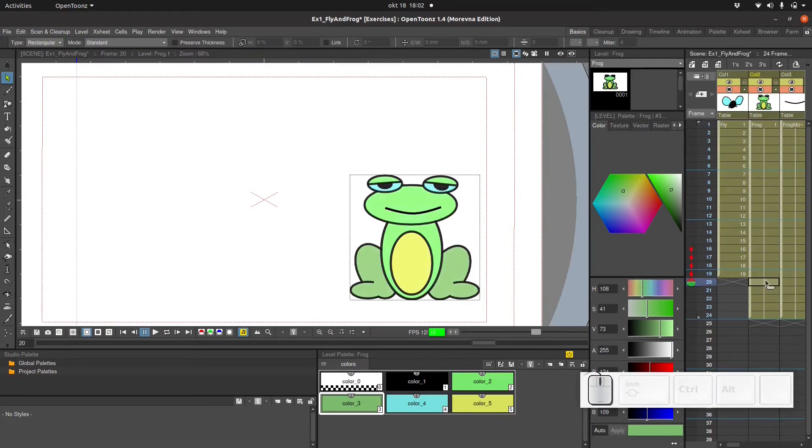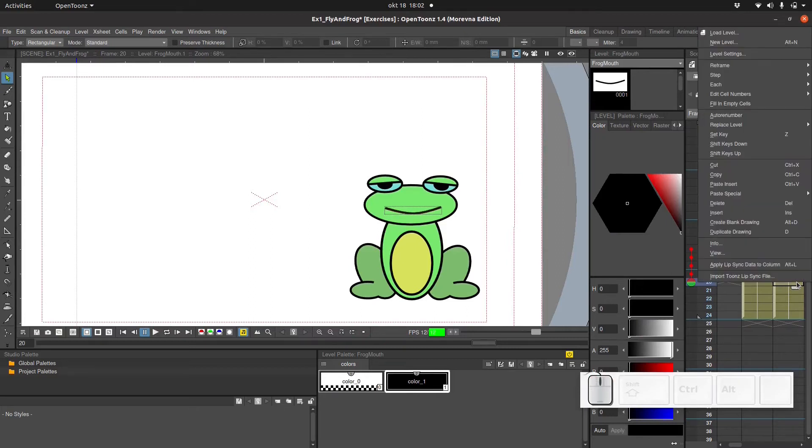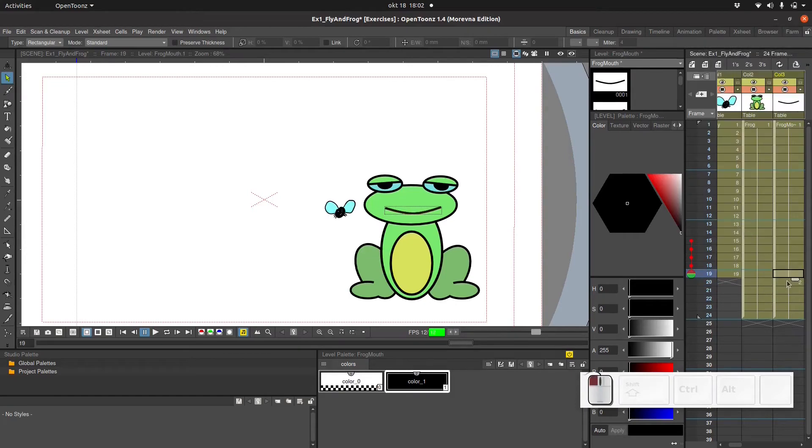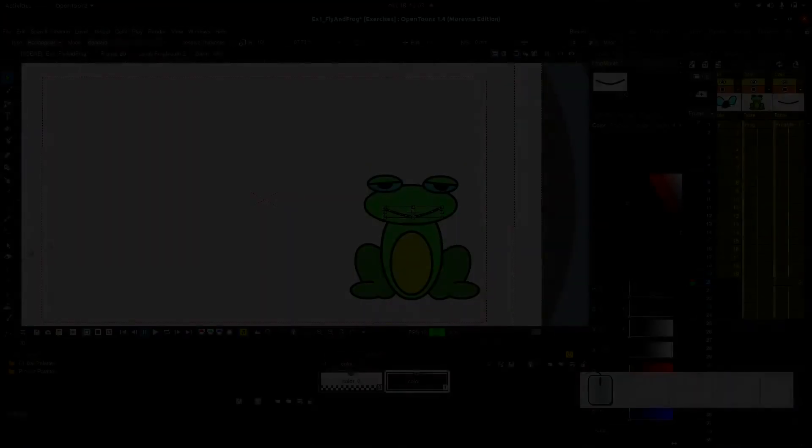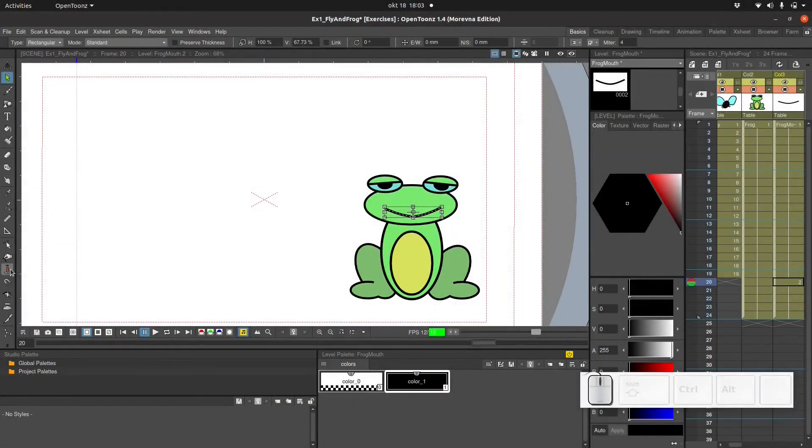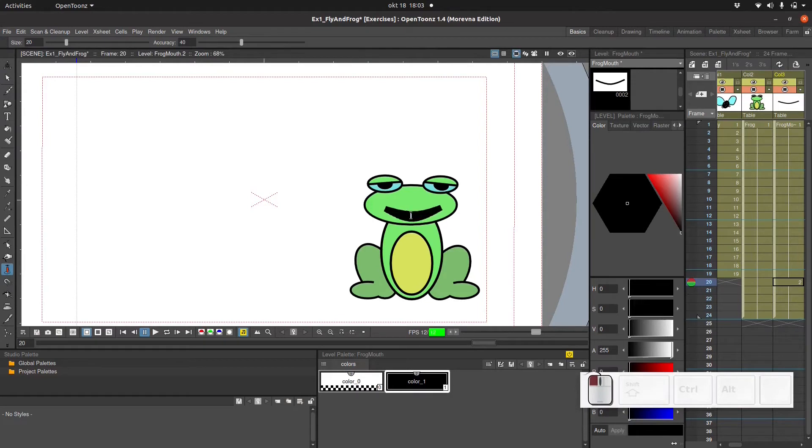Next we also want to animate the mouth of the frog. Let's add a new drawing over here. So we right click on the level over here and choose duplicate drawing. Now we have a number two over here. So we can modify this drawing. And in order to open this frog's mouth I'm gonna use this funny pump tool. The pump tool simply widens the stroke.